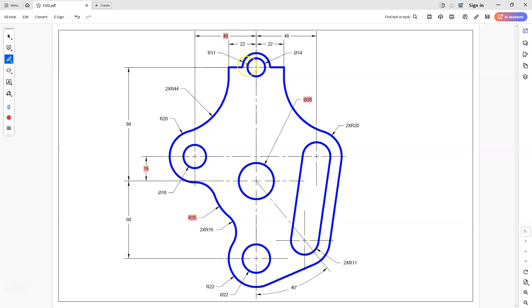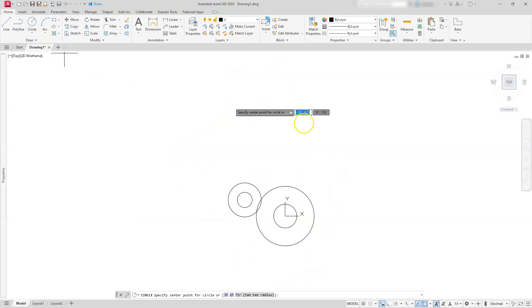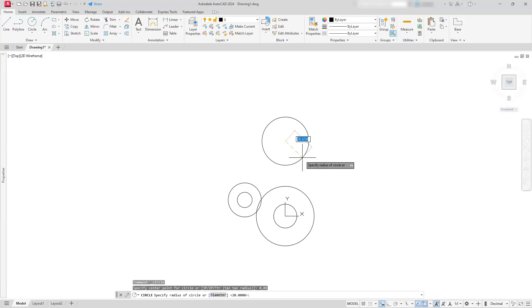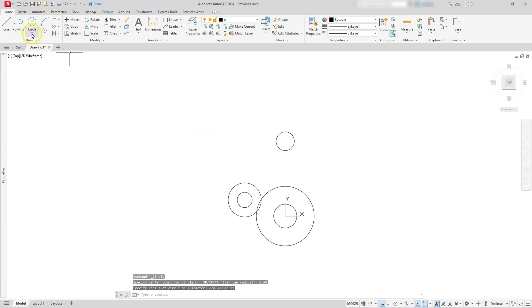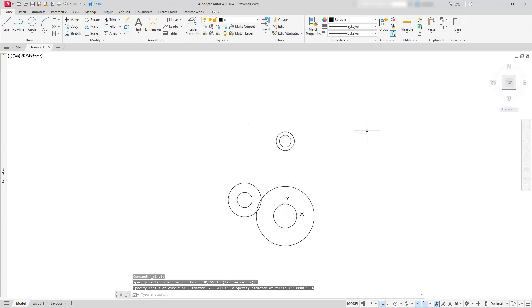The next circle is going straight up — no X component, so X is zero, and the Y component is 88. We're building a circle with zero X, 88 up, with a radius of 11 and a diameter of 14. Circle center radius — type in 0 comma 88 for Y, hit enter, and type radius 11. Then go back to circle center diameter and place a circle at that same center with diameter 14.